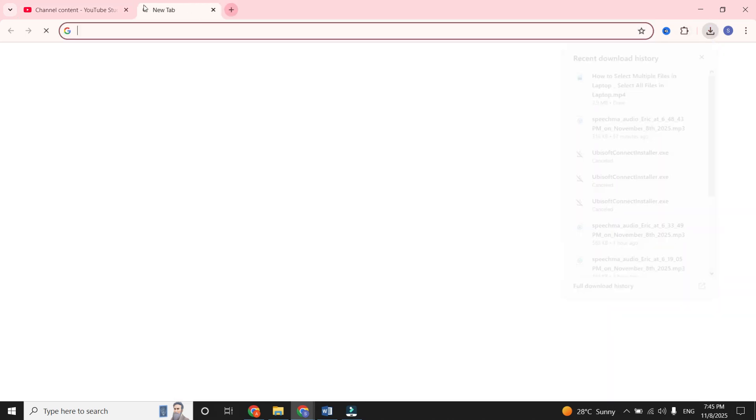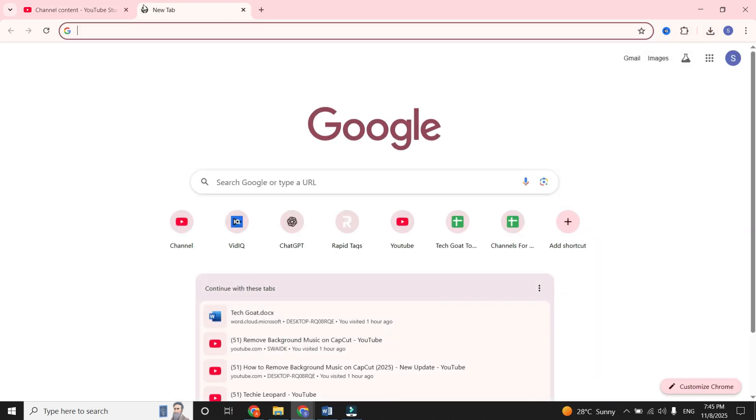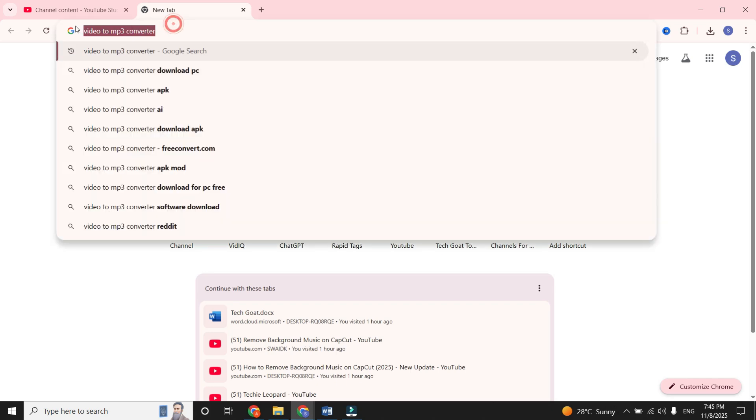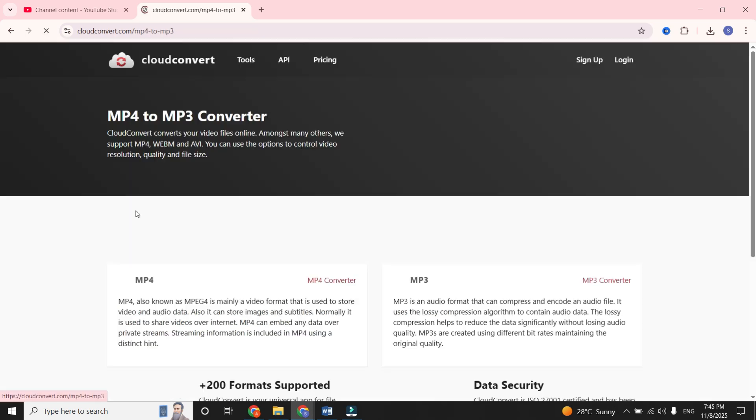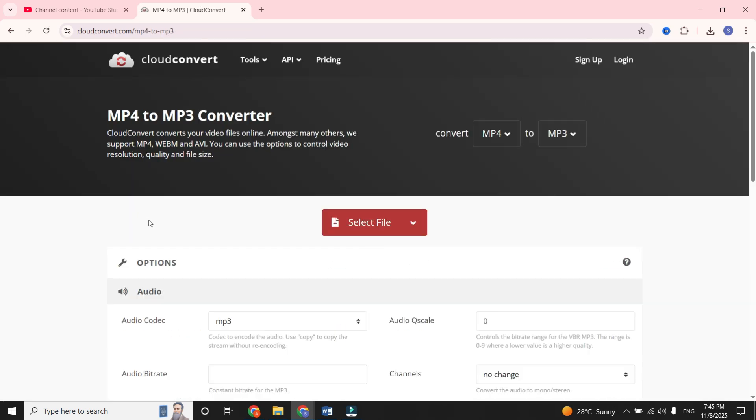Next, open a new browser tab and search for a website to convert videos to MP3. You will see many websites. I am picking this website. You can pick any of them. Open the website.